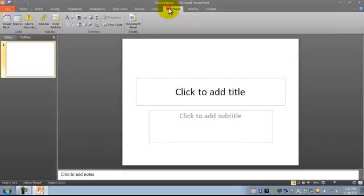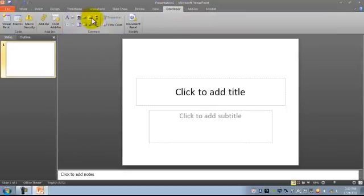We're going to click on the Developer tab. By default you won't see the control that you need, so we need to go to the More Controls option.